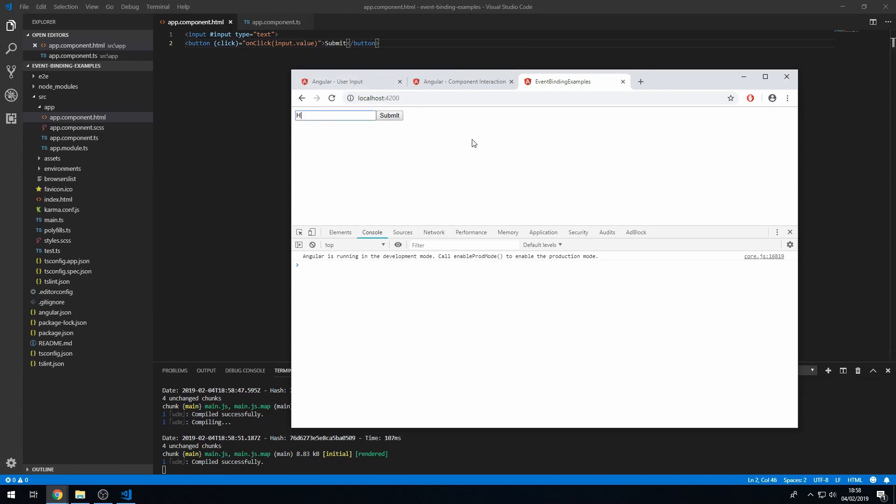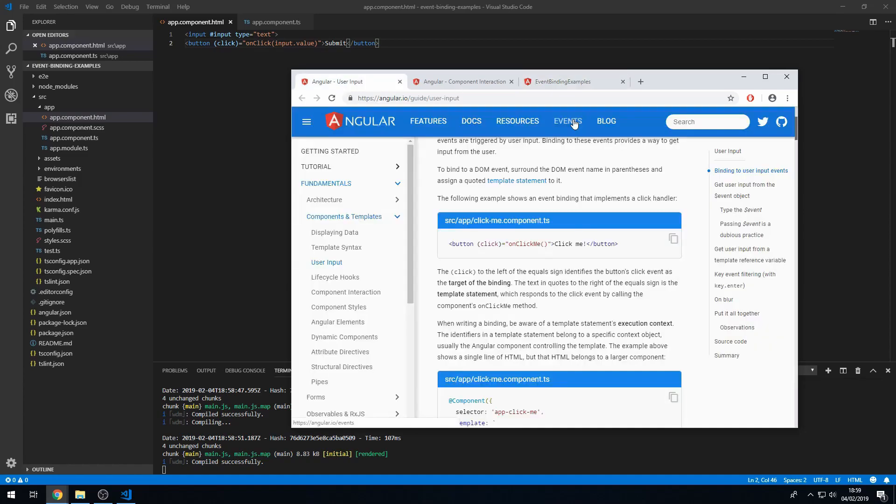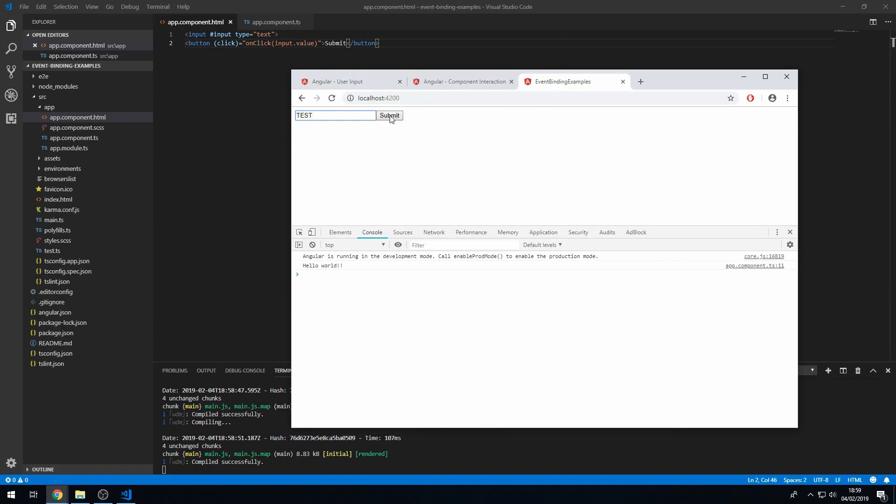And press submit. And now we get it printed to the console. So whatever text I put in here, I can press submit and it will then print out to the console.